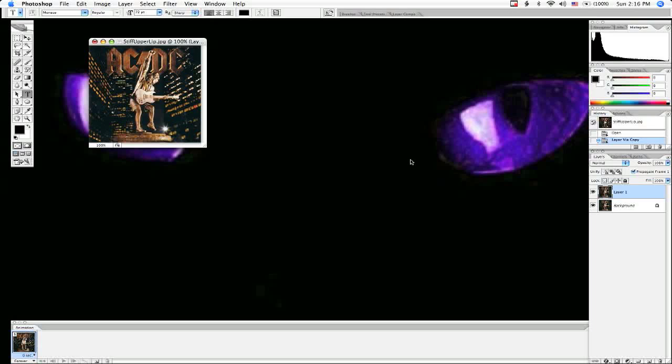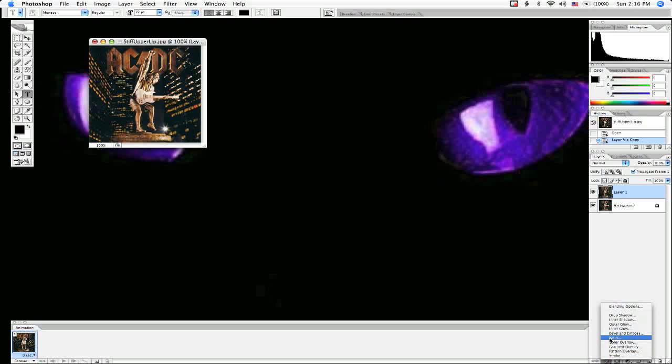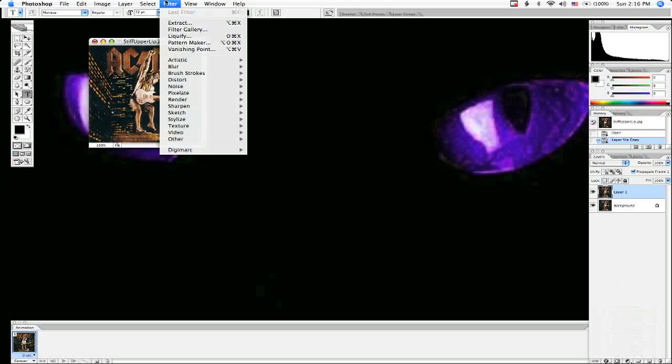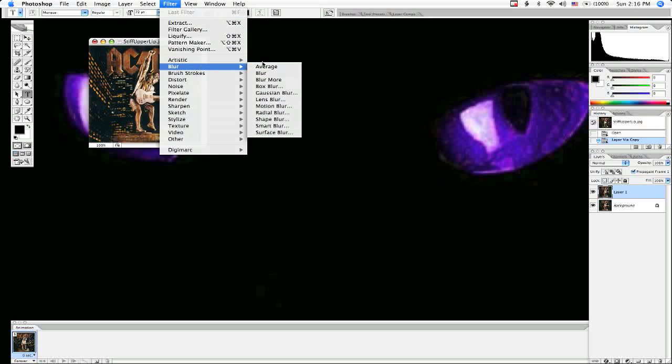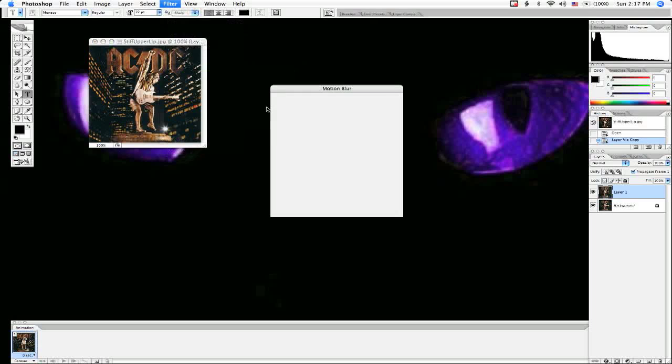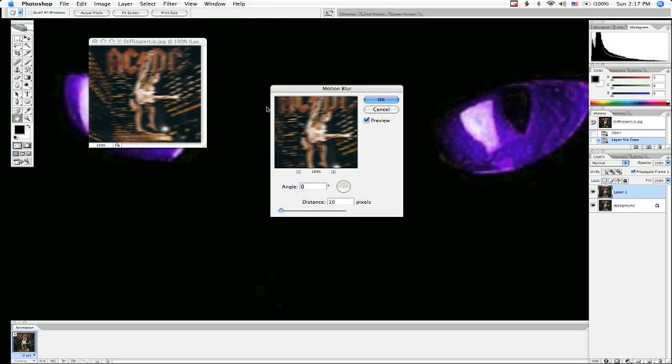Go under the Filter menu, under Blur, and choose Motion Blur. Filter menu's up here. I'm just trying to add a layer mask. Motion Blur.